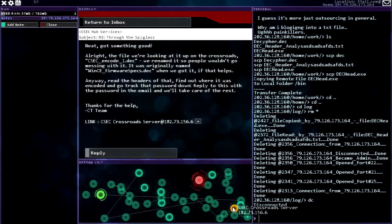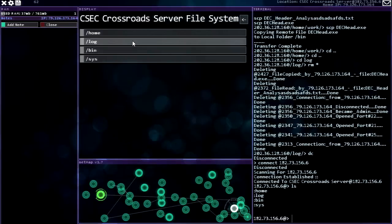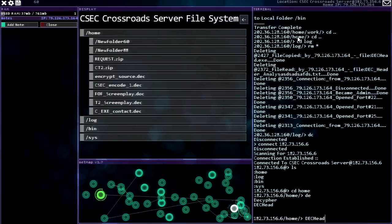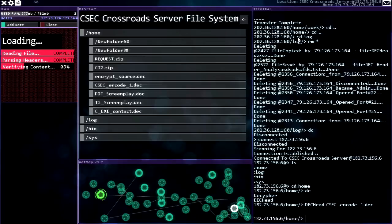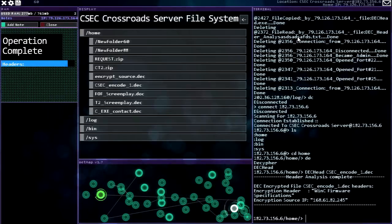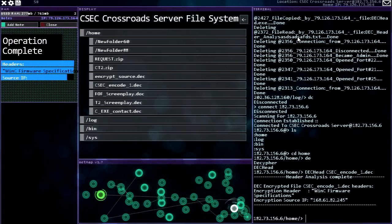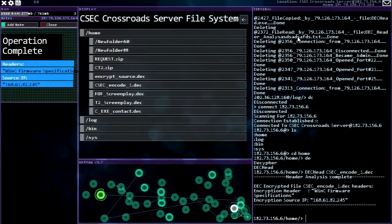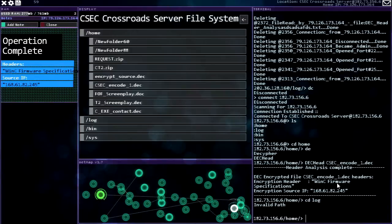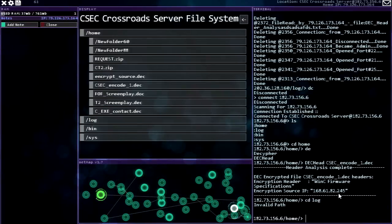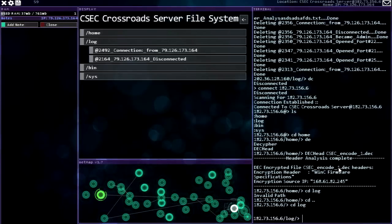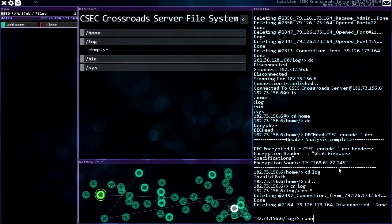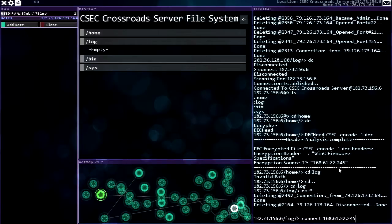So let's see how this works. If we do deck head on CSEC encode one. Great. It's still slow. Okay great, there it is. So now, yeah it's still over here on my, move that, great. Now connect 168.61.82.245.